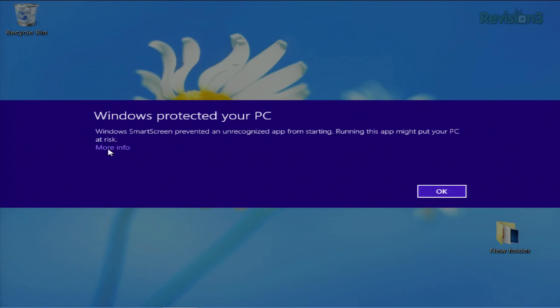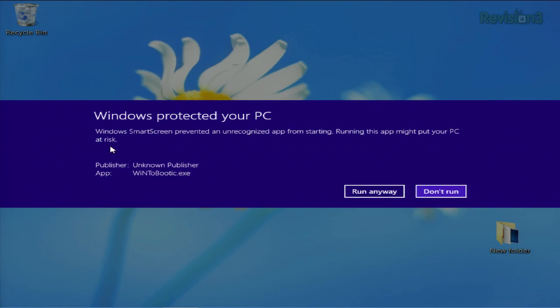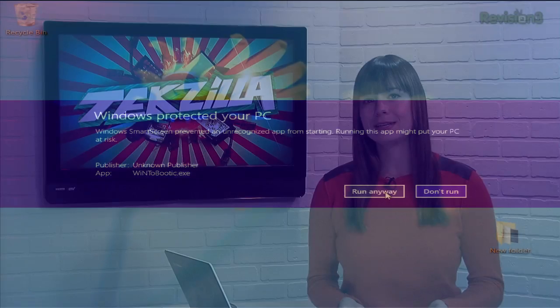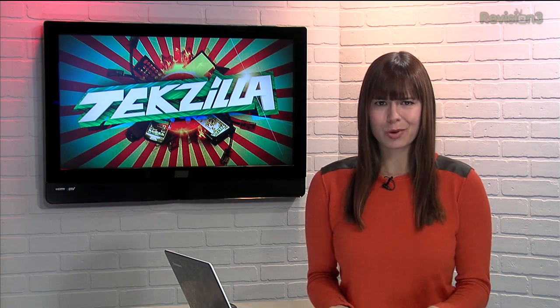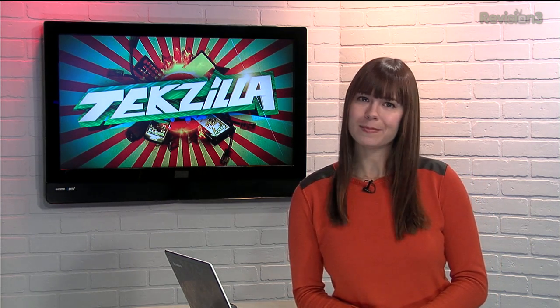To get the program running, you have to click More Info and then Run Anyway. But if you're an experienced user, then this is probably overkill. You know what you're installing and you don't want Microsoft telling you otherwise. So here's how to turn off SmartScreen, or enable it if you change your mind.